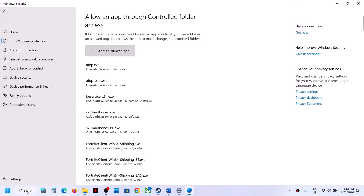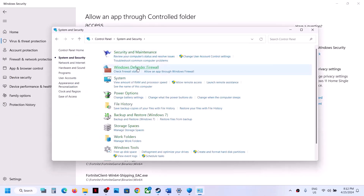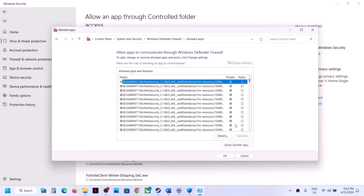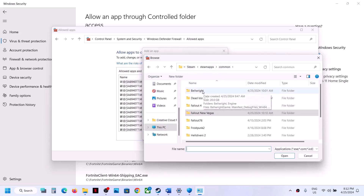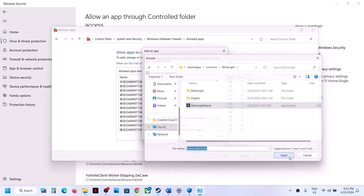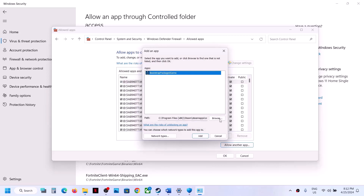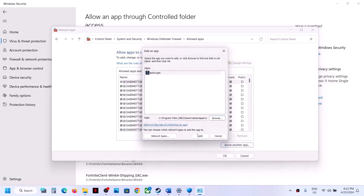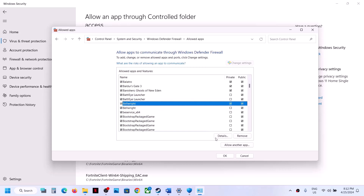Now type 'control panel' in the Windows search box, click Control Panel, go to System and Security, Windows Defender Firewall, click Allow an App or Feature Through Windows Defender Firewall, click Change Settings, then Allow Another App. Browse to the game installation folder, select the game EXE file, click Open, then Add. Then do the same for the Bellwright Binaries Win64 EXE file. Once both EXE files are added, click OK.